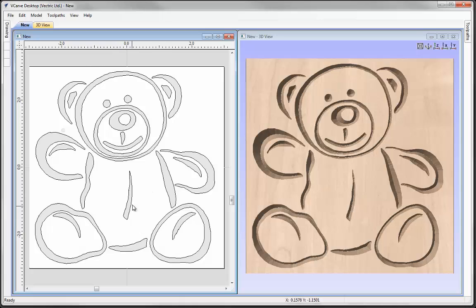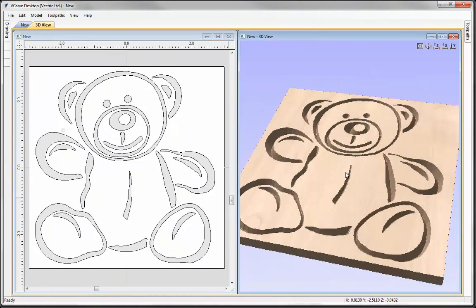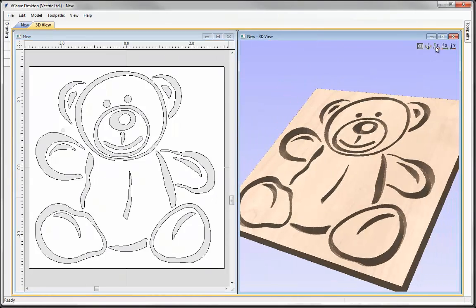And then all we have done is we have just took those vectors and simply ran a V-carved toolpath to create the V-carved bear. So you can see that.